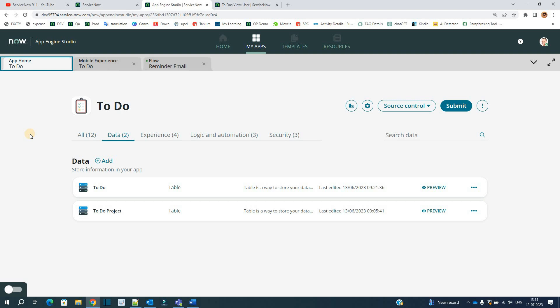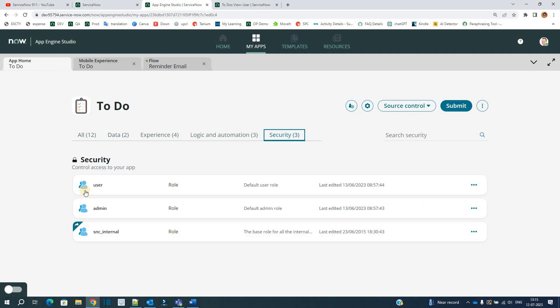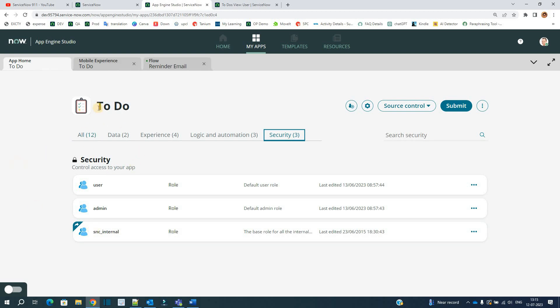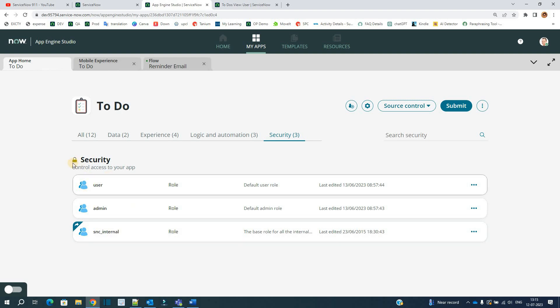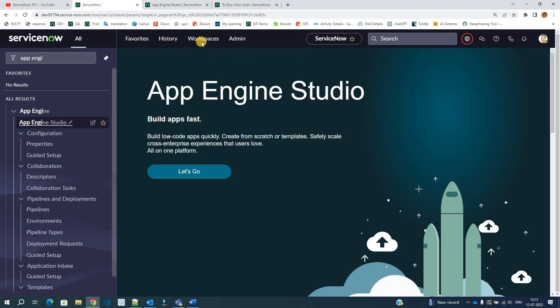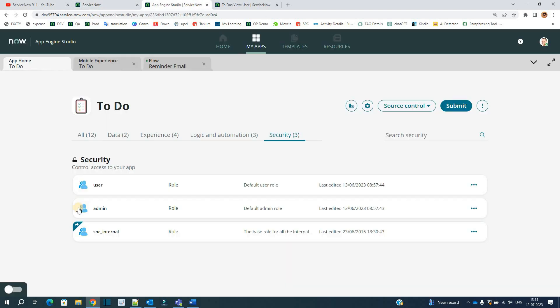The last thing which is left here is security. Security is nothing but all the roles which are available to access this particular application. You can add a number of roles or you can modify the existing roles as well. Right now it is not accessible because we are not security admin. Once you get the security admin role, you will be able to add new roles in this particular application.